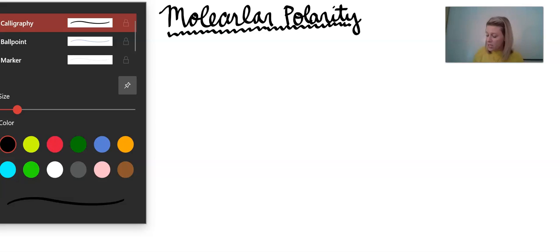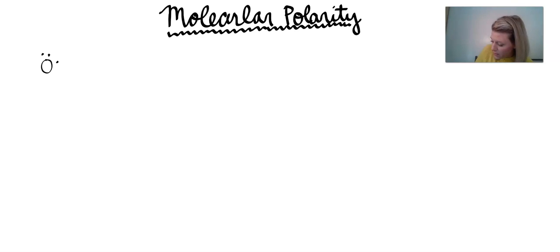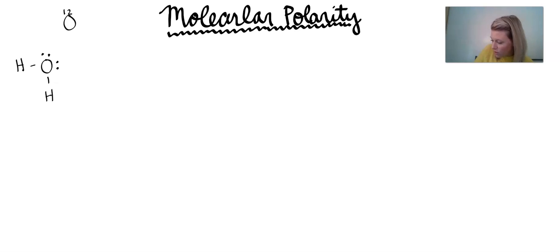I want to start off by going over bond polarity one more time. I'll draw out three molecules and label our dipole moments if there is a dipole moment. The first molecule I want to look at is water. Water's structure is going to become very important to us in this discussion of molecule polarity, and the way that we draw water is very important.